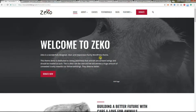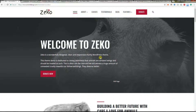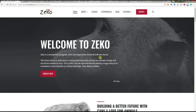Before we dive into the ins and outs of the ZECO theme, if you haven't already, I'd like to invite you to subscribe to our YouTube channel, if you're watching on YouTube, or to our newsletter, if you're watching on our site. We periodically add theme video presentations like this one, as well as tutorials related to our themes and WordPress in general, so if you don't want to miss out, just do it.